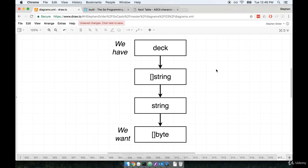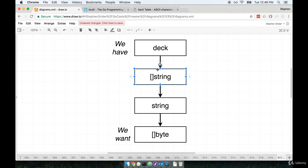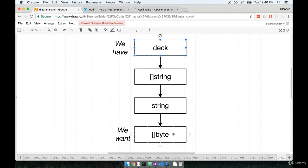We're going to take our deck type, turn it into a slice of string. We'll then take that slice of string, which is an array of strings, and we're going to join them all together or smash them all together down into one single string. Then we can take that string and turn it into a byte slice. That's the process we're going to go through here to turn our deck into a byte slice.